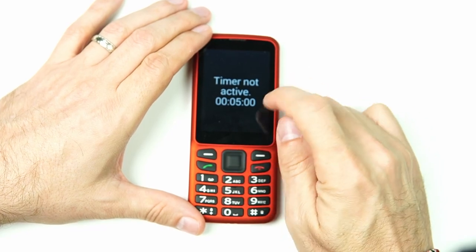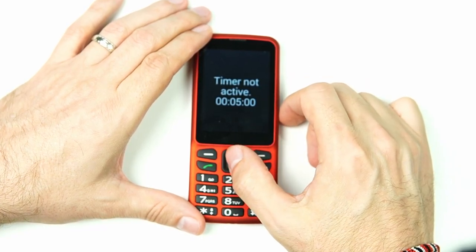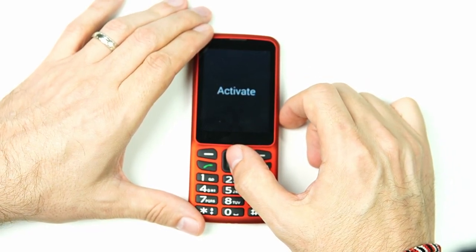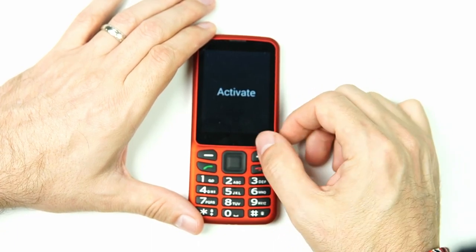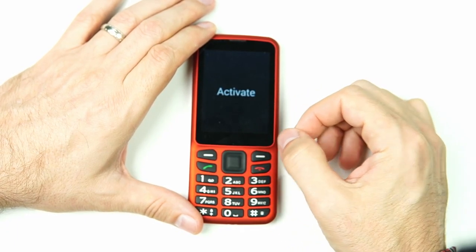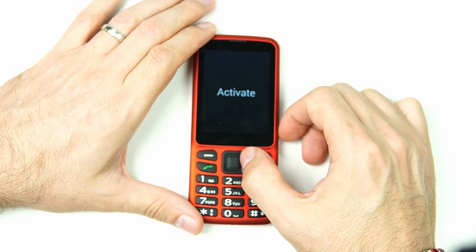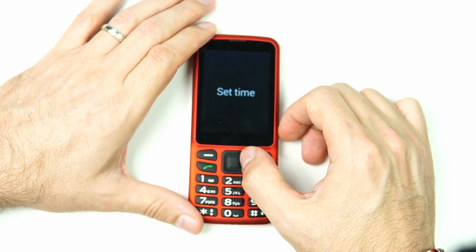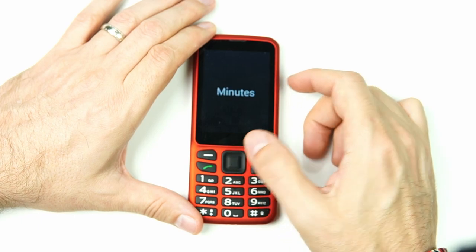We want to click on this timer to get some more options. We can either activate this particular five-minute timer — that's option one of two — or we can scroll to the right to 'Set time,' which is option two of two, and change the time. We'll go ahead and do that.